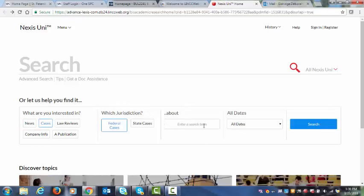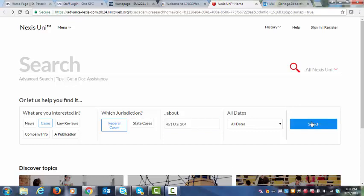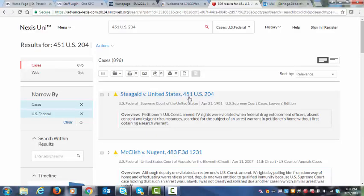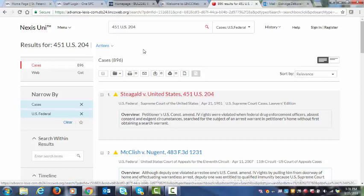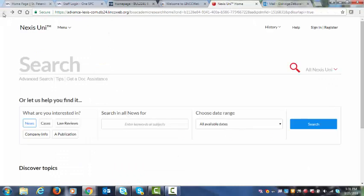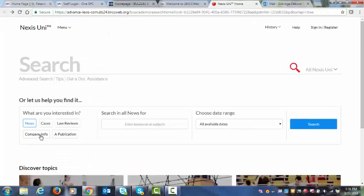Then we go back here. I go back to Cases, enter 451 US 204, and then I click Search. And see, it brings us right up to that case right there. So that's how you would do a specific case research if you're pulling it on its citation you already have.